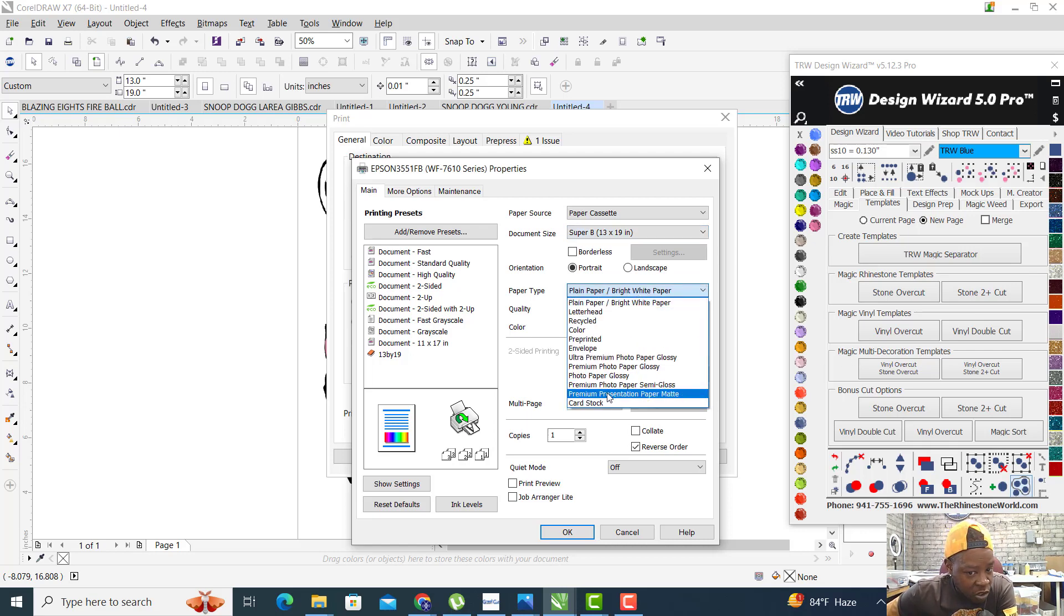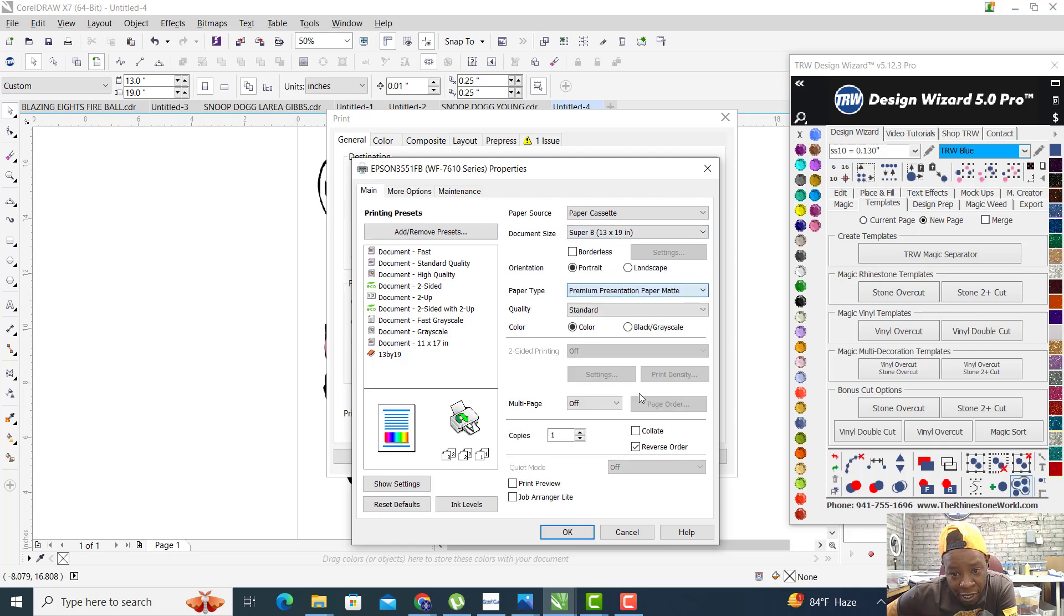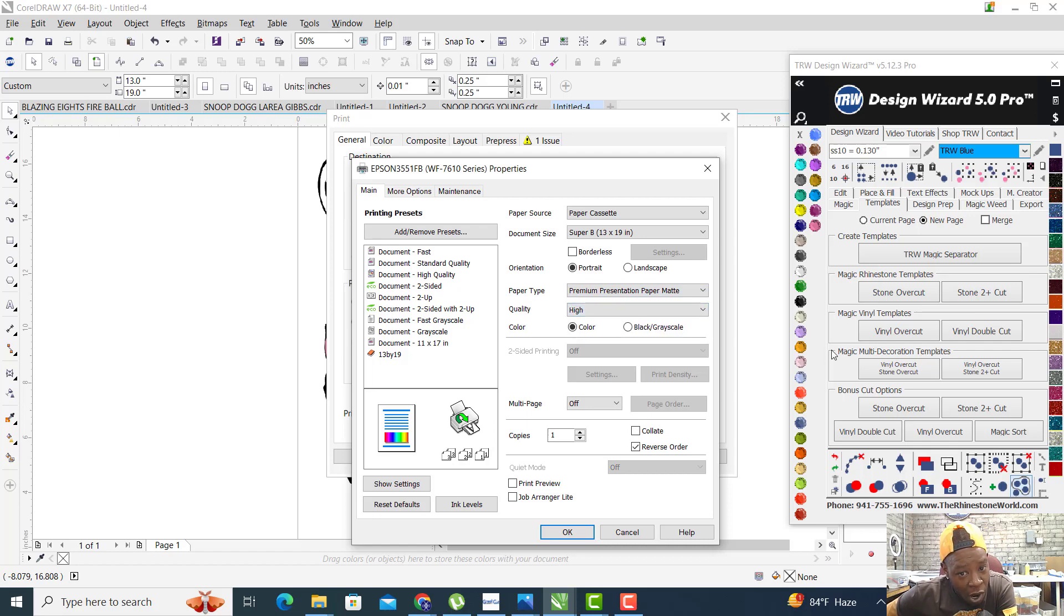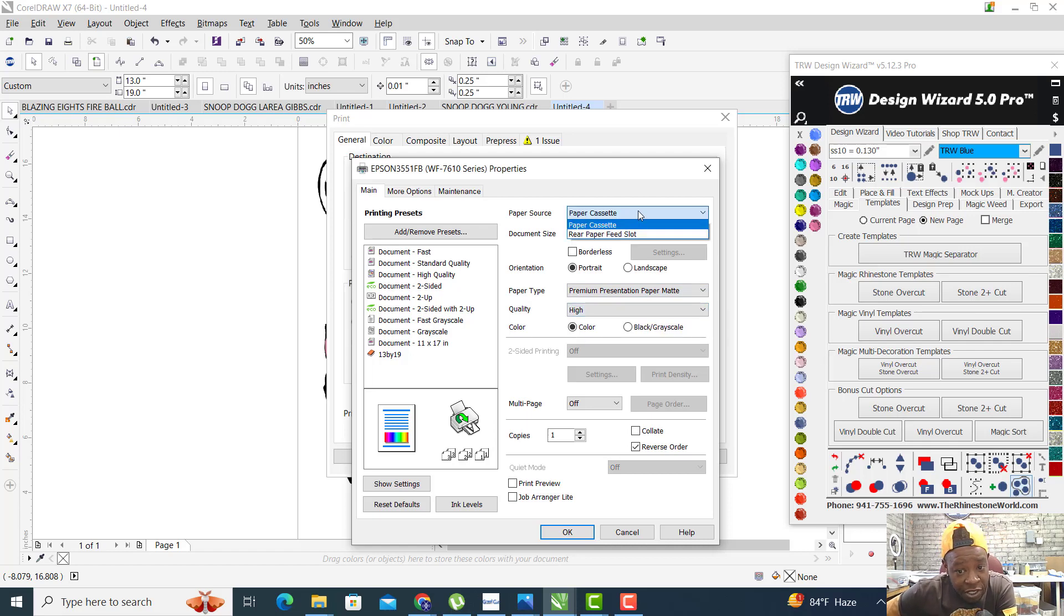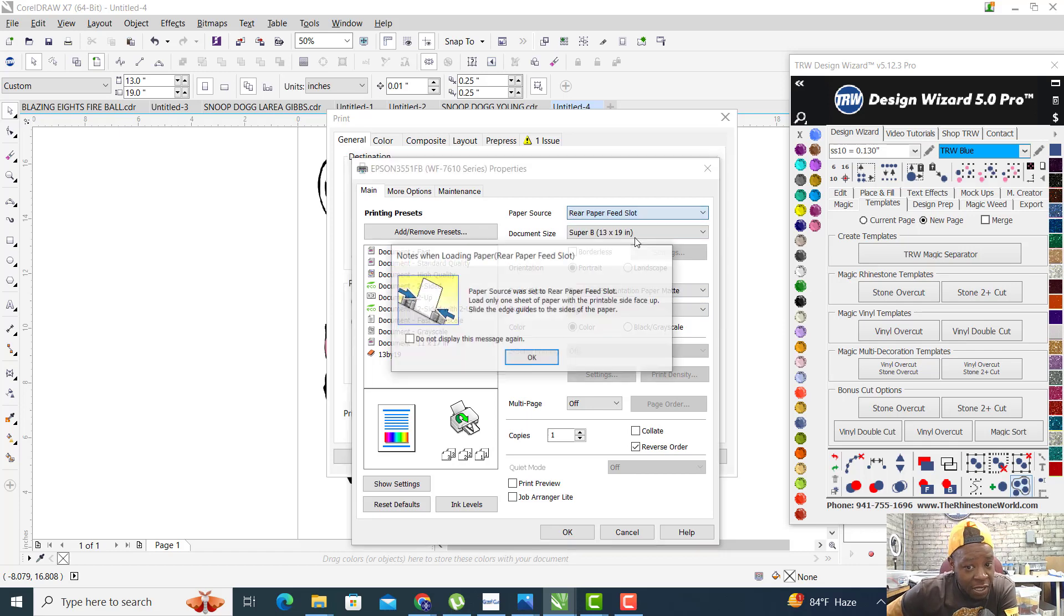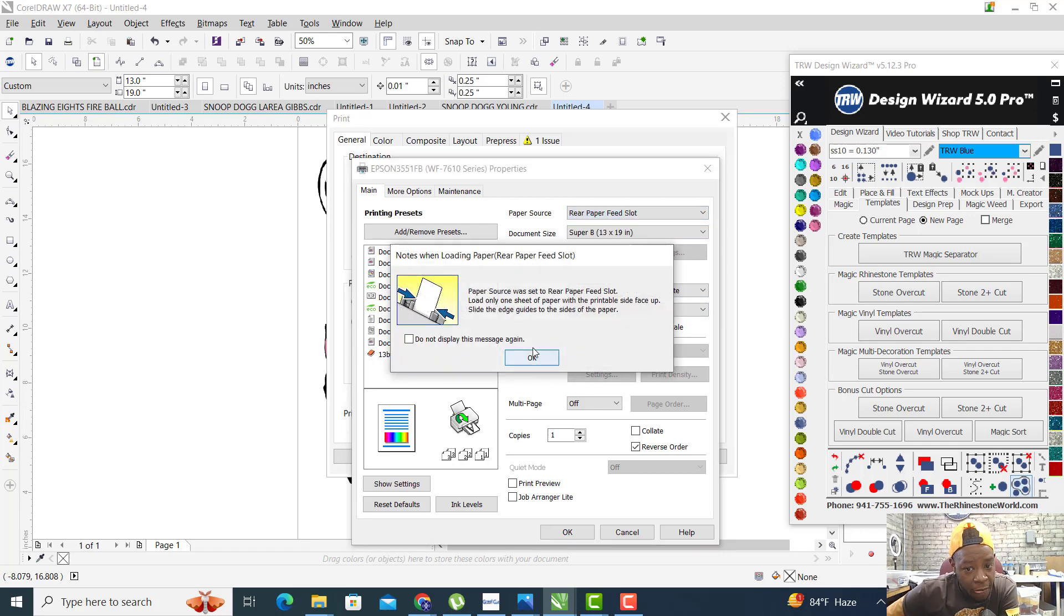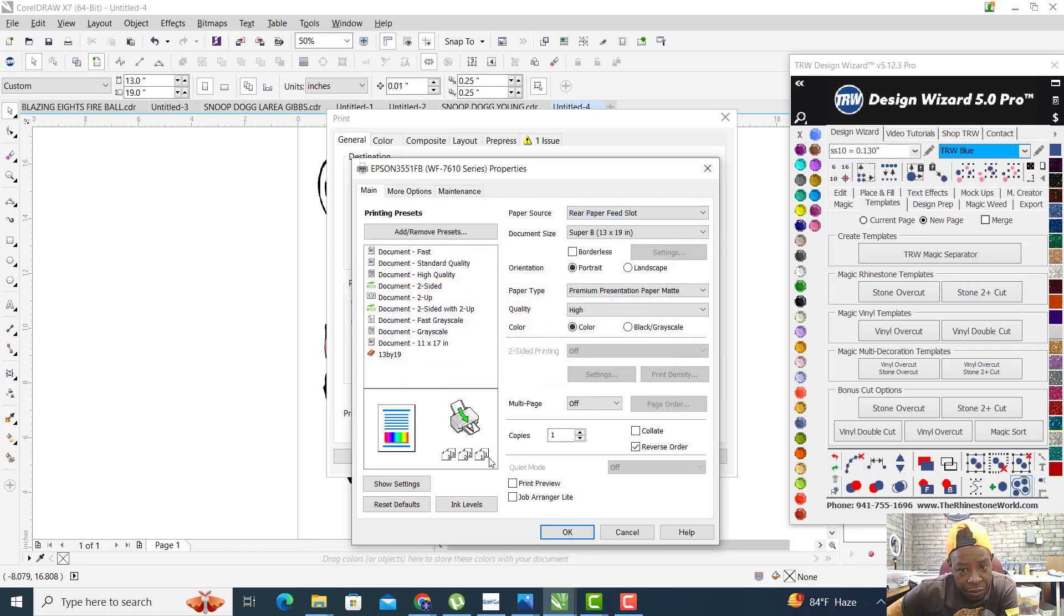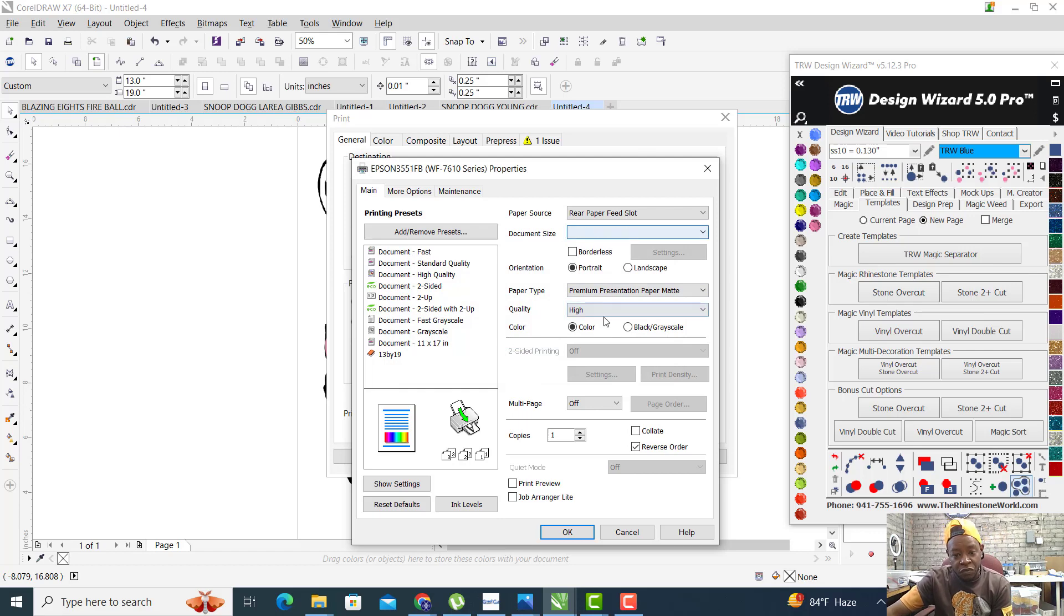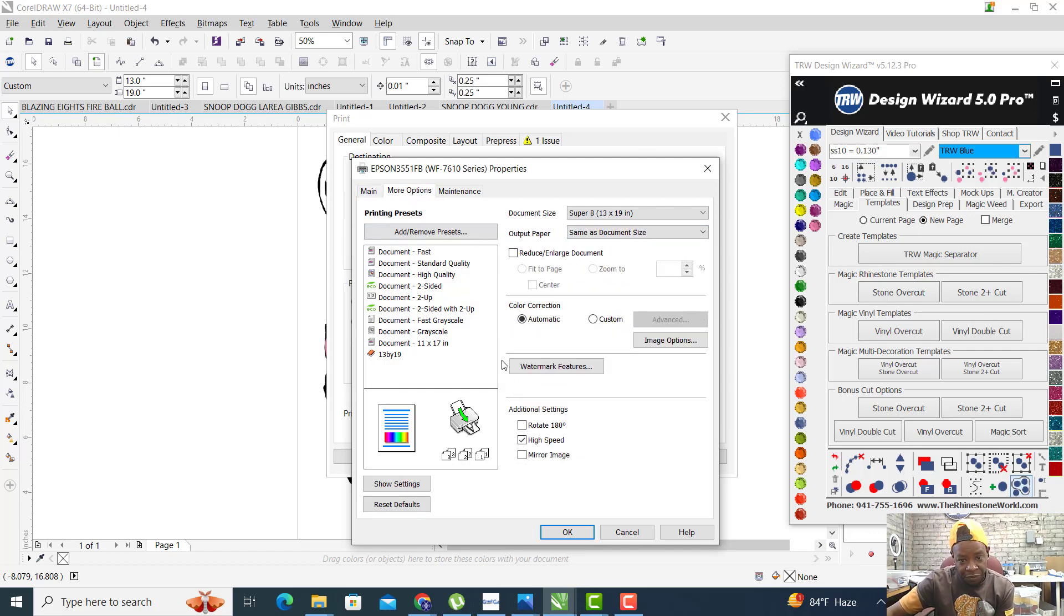We're going to use 13 by 19 inch Super B paper. Down here we want to switch this to premium presentation paper matte. We want to go high quality. We want to switch this to our rear paper feed slot.